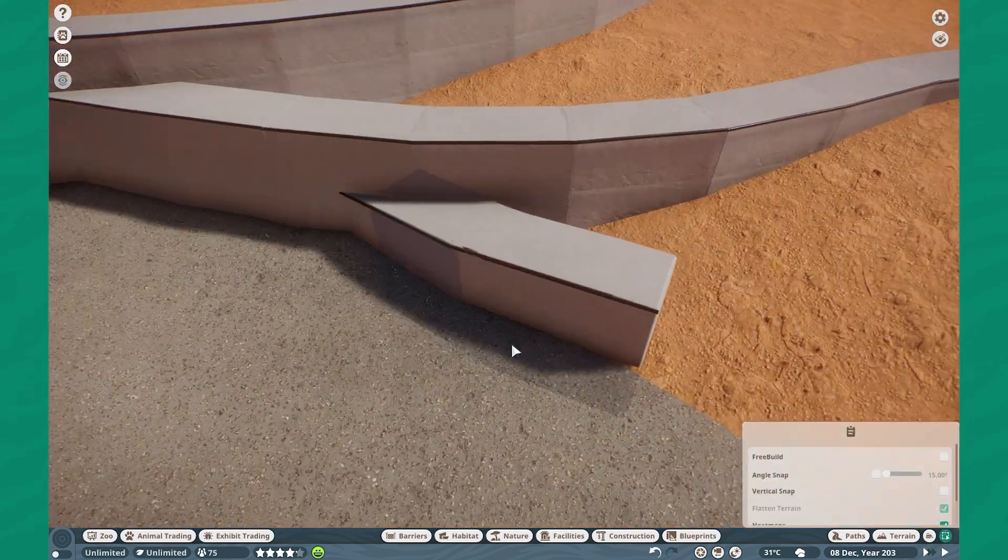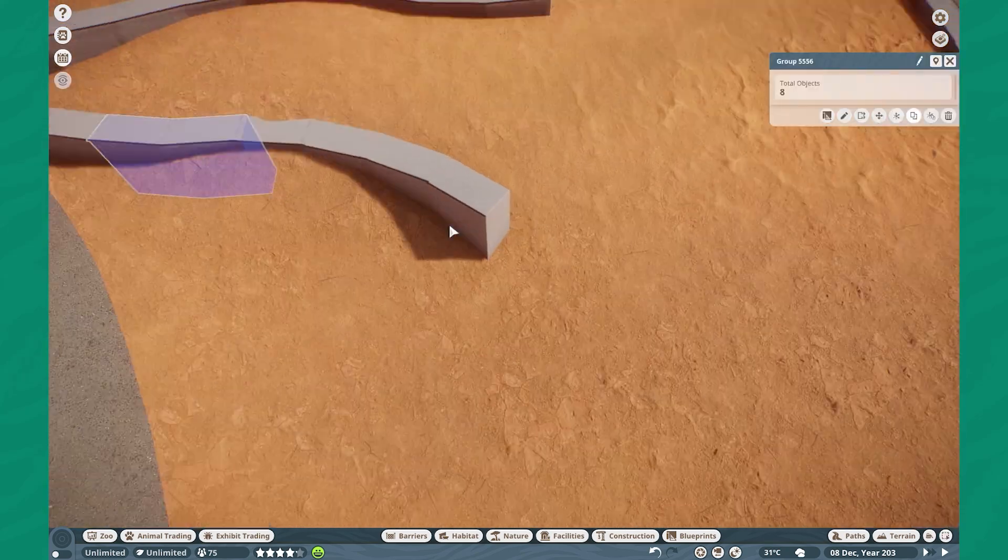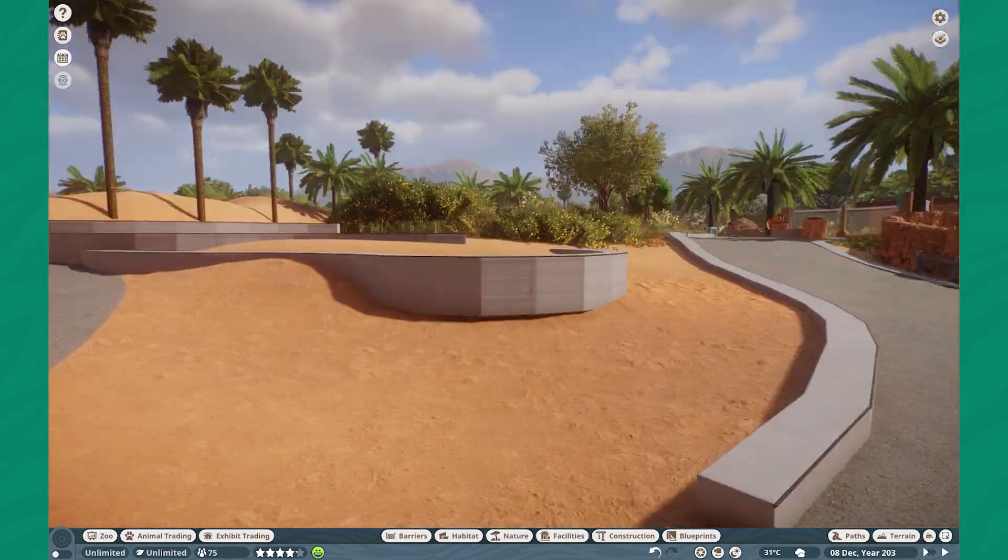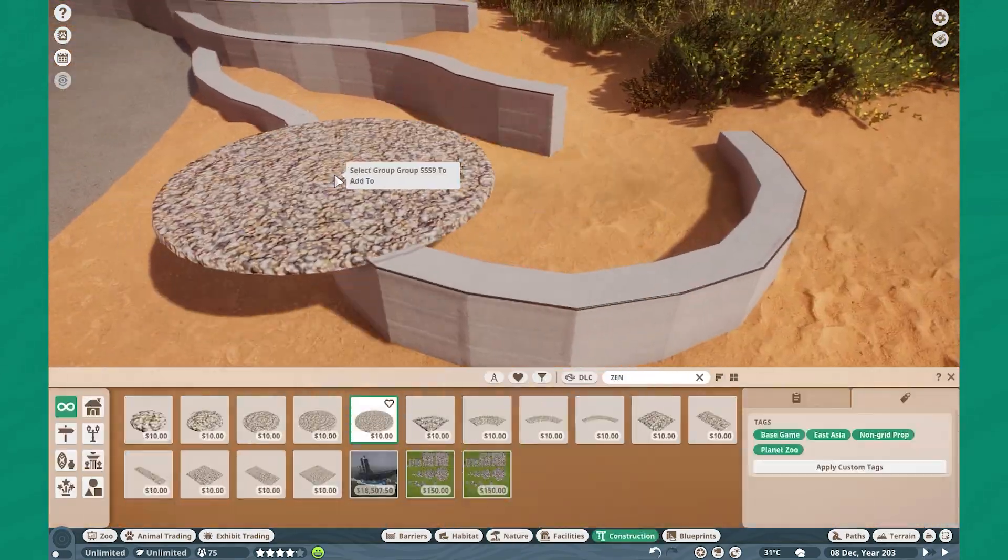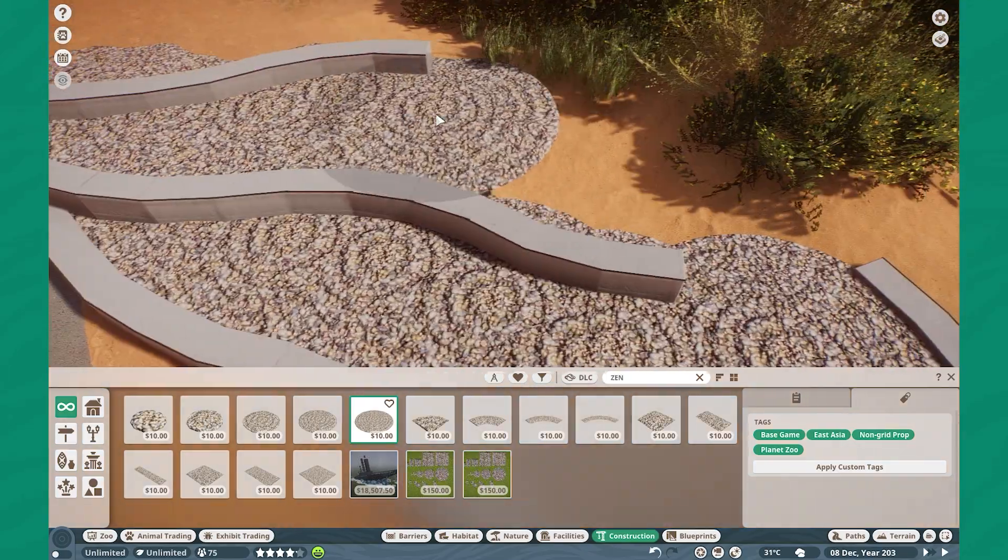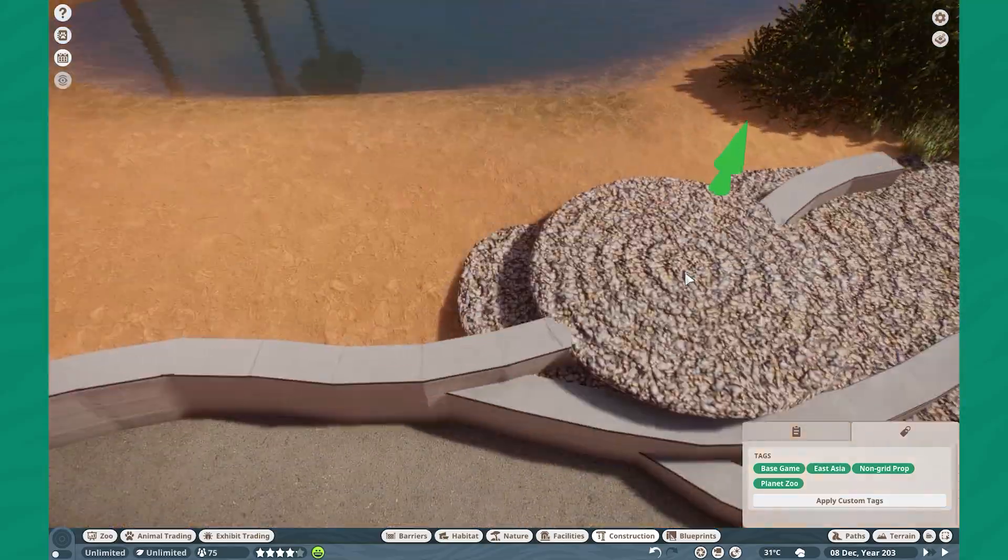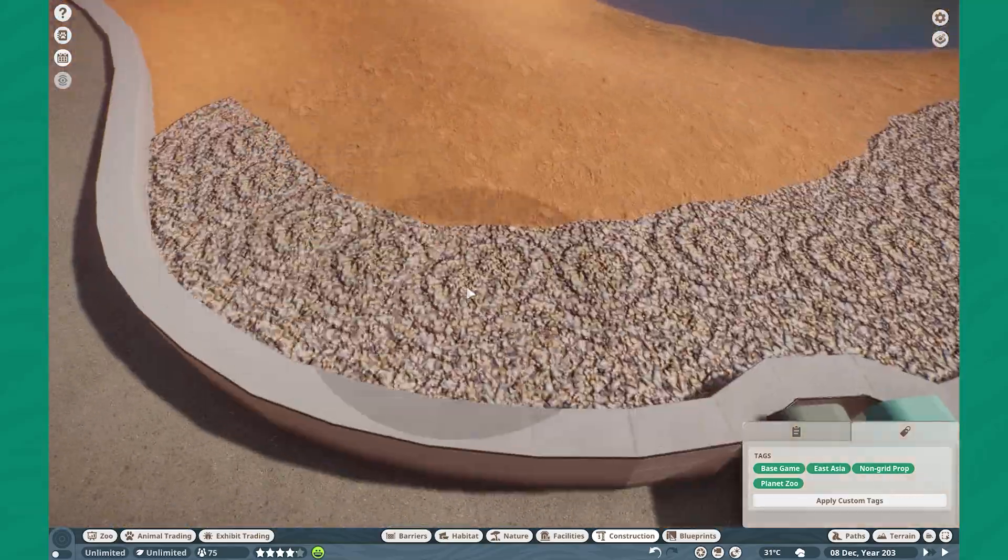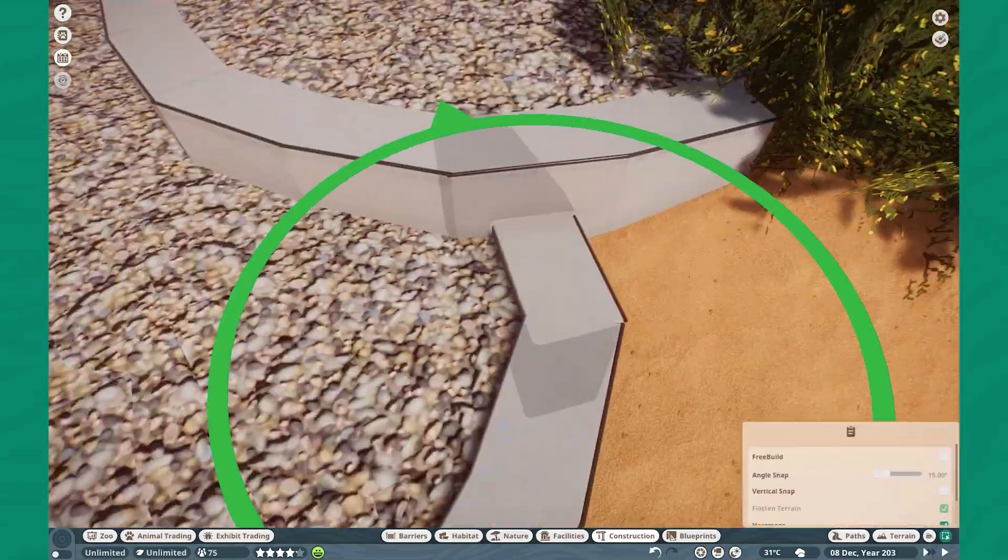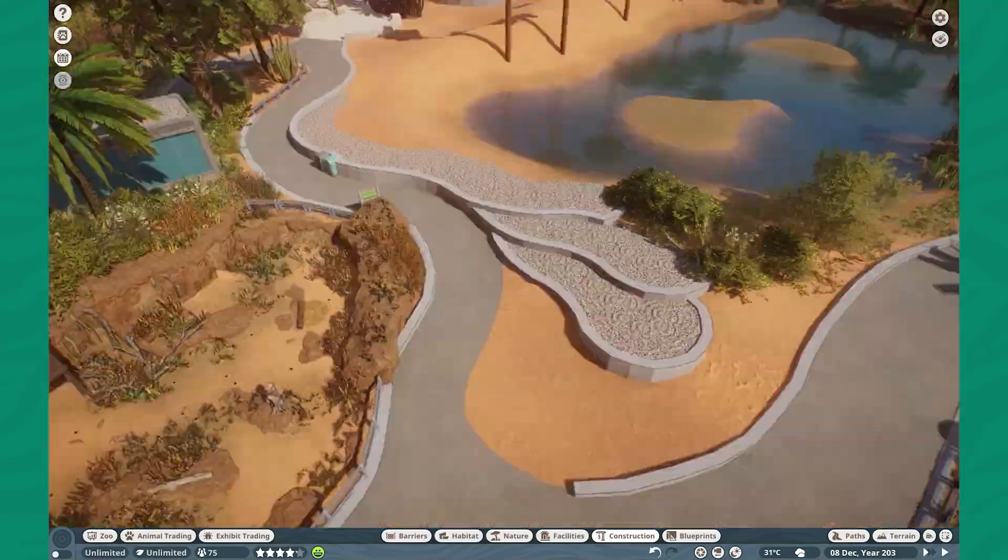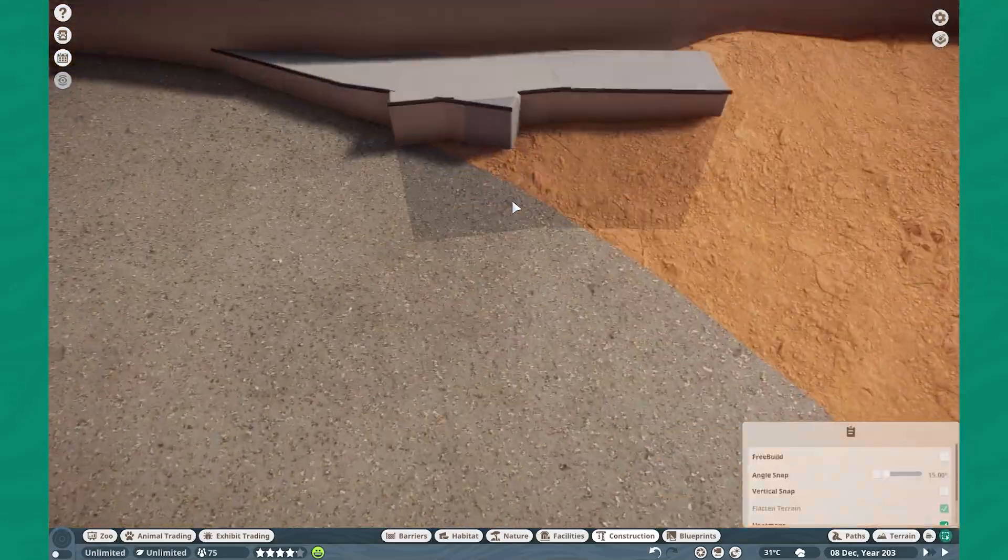Before we get to building the habitat, because it's relatively easy, I want to do something else in this episode. I'm building a little cactus garden over here using the Zen Pebbles, which you can unlock with the Planet Zoo Plus mod. Otherwise, you can get them right from the workshop.